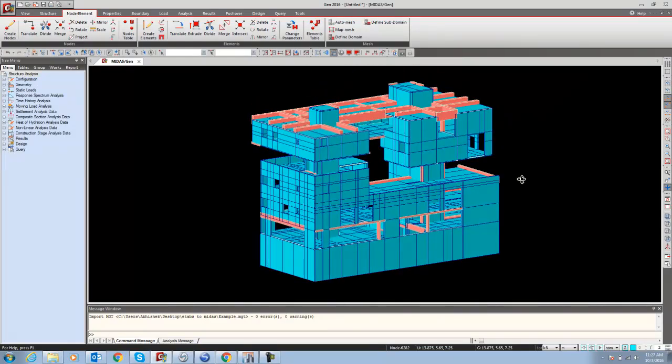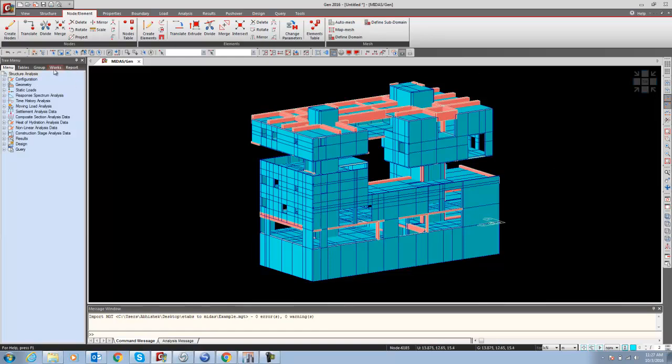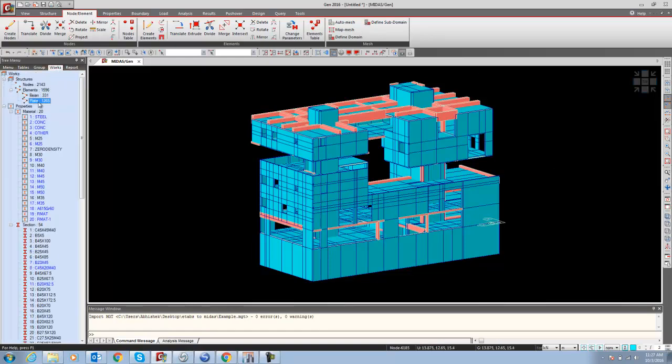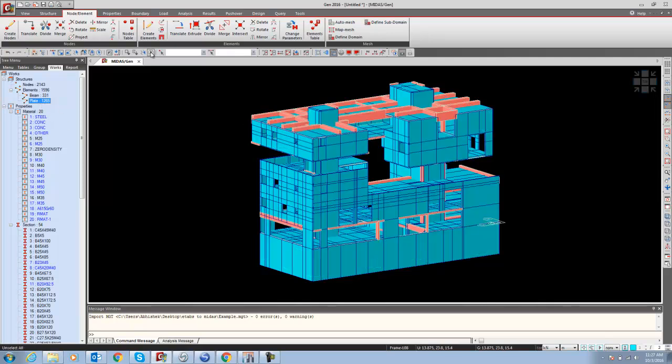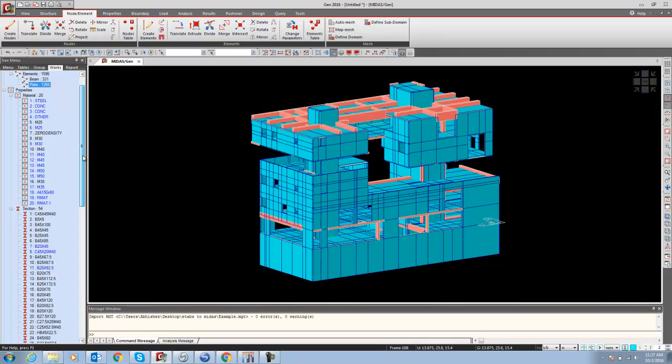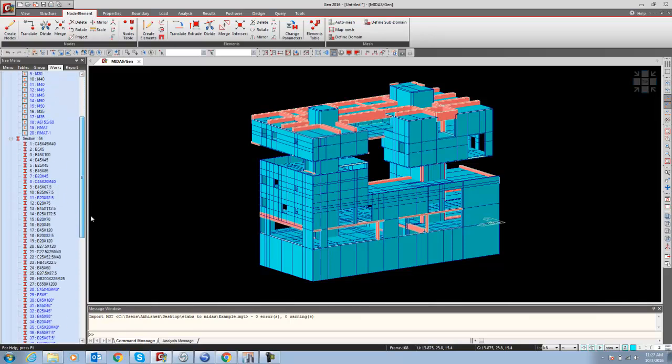If you see in the Works menu, all the elements are plate elements. You have to change the vertical element to the wall element. Similarly, all the data you are having in ETAB will come here.